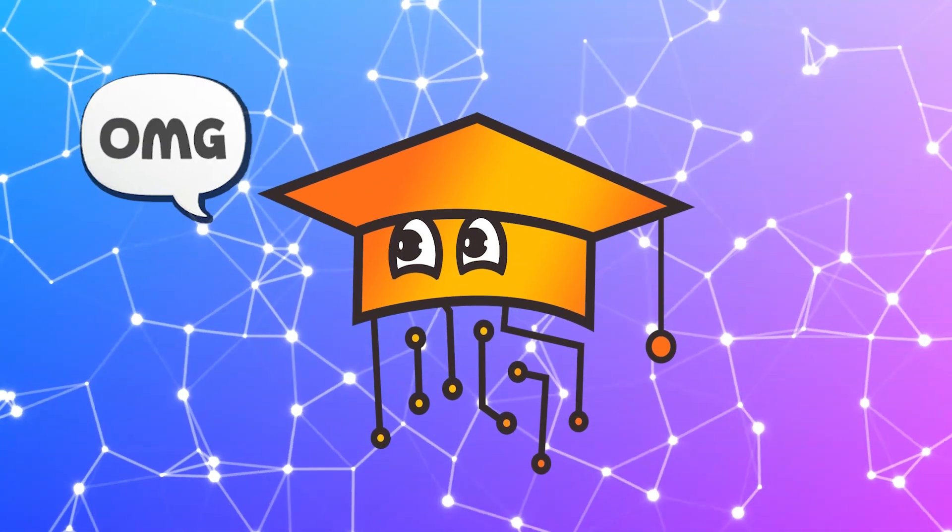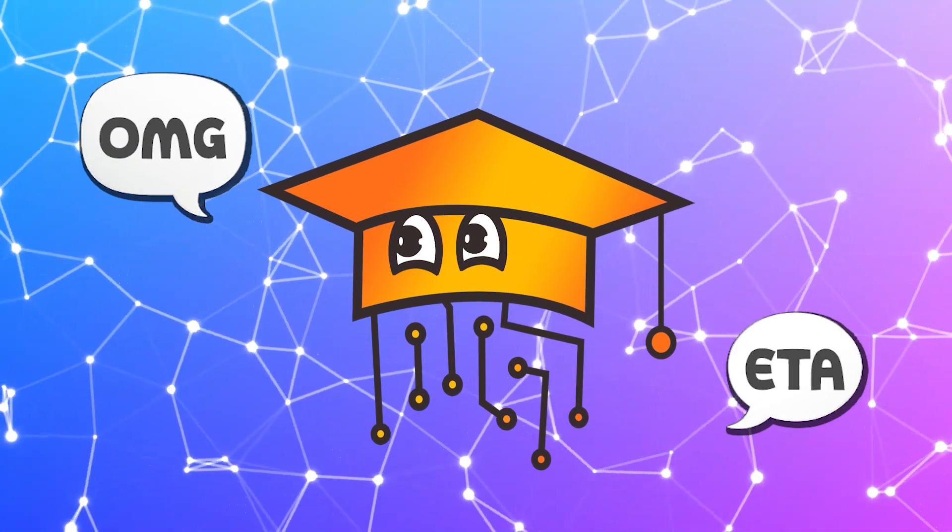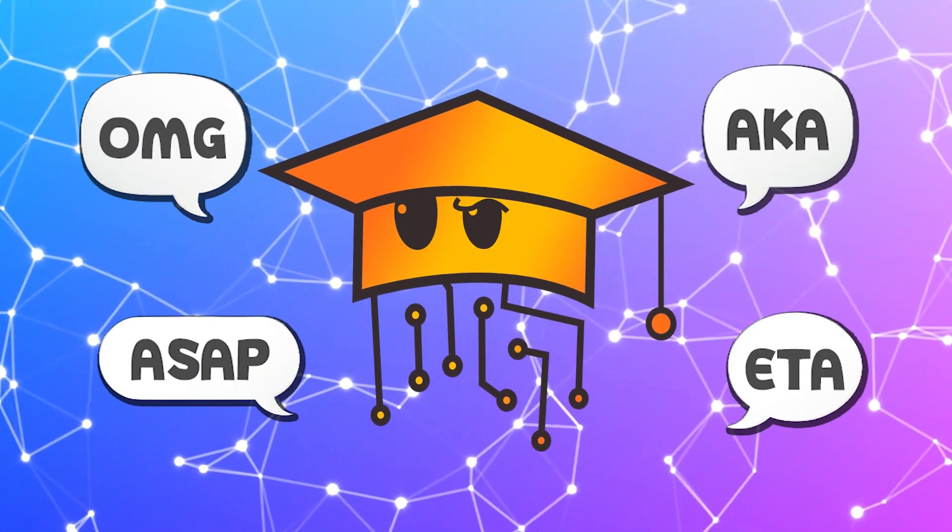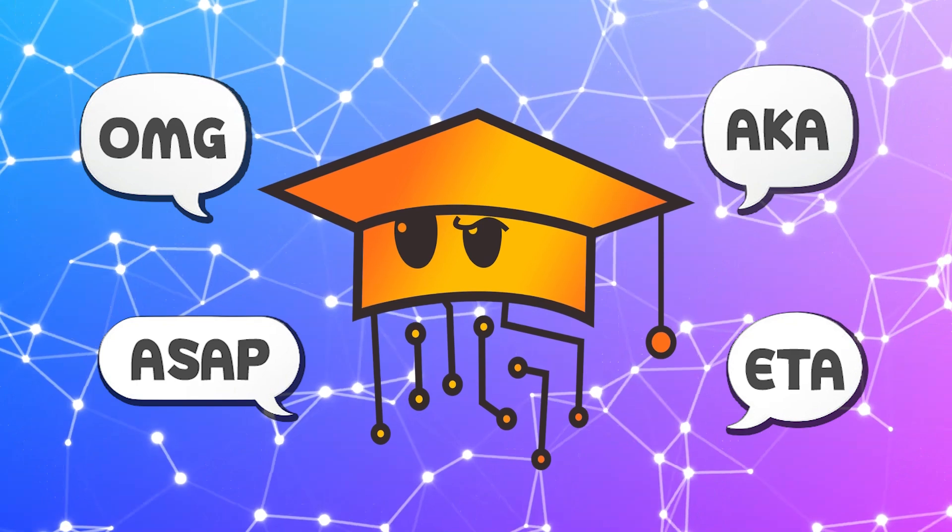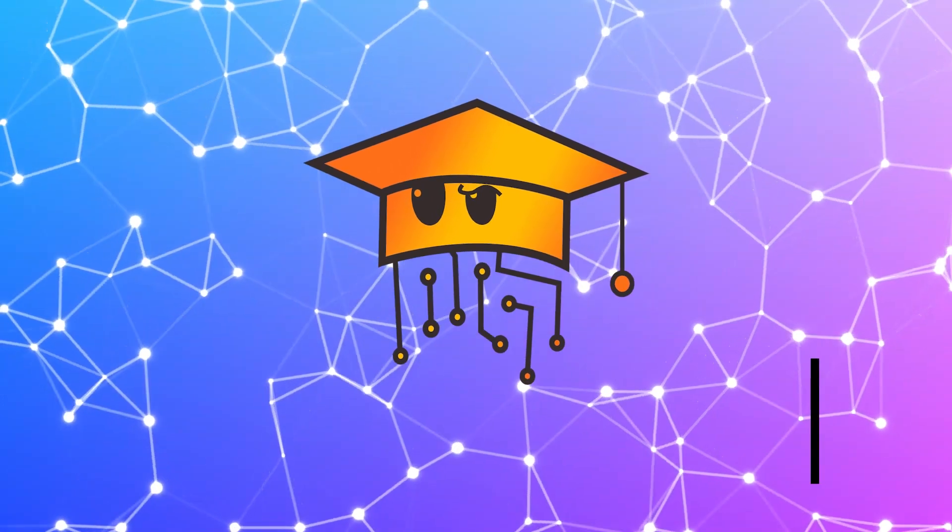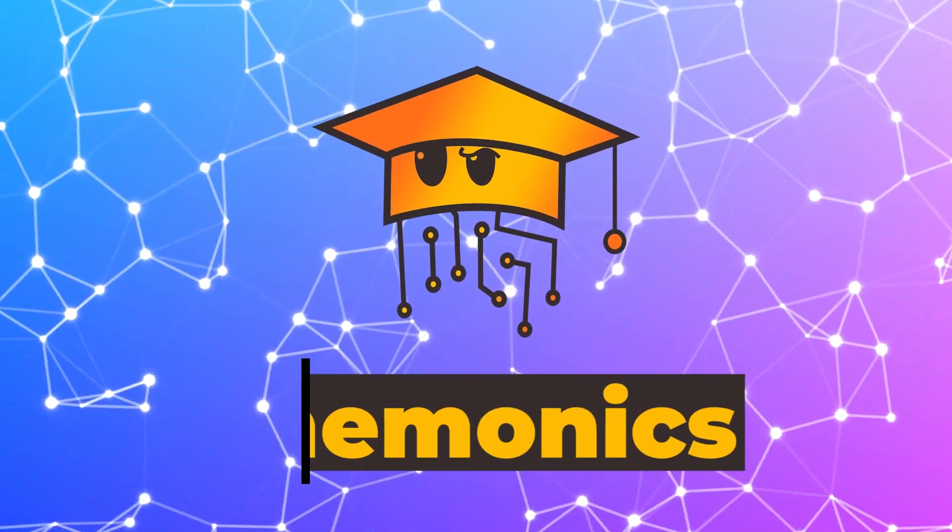Each day, we all use acronyms to communicate faster. So why not use the same method in code? That's where mnemonics come in handy.